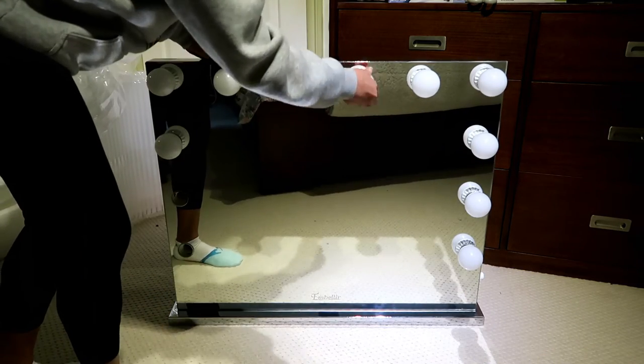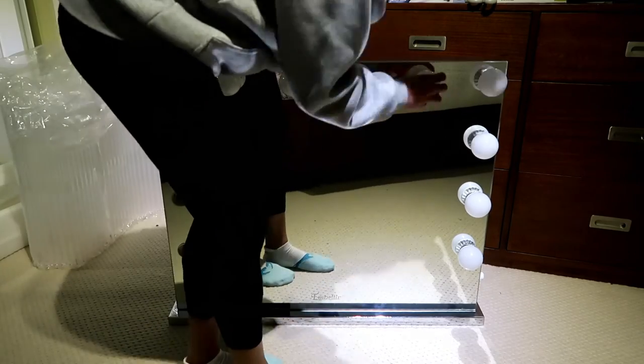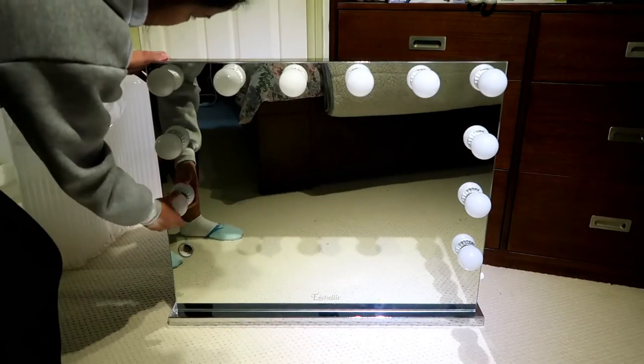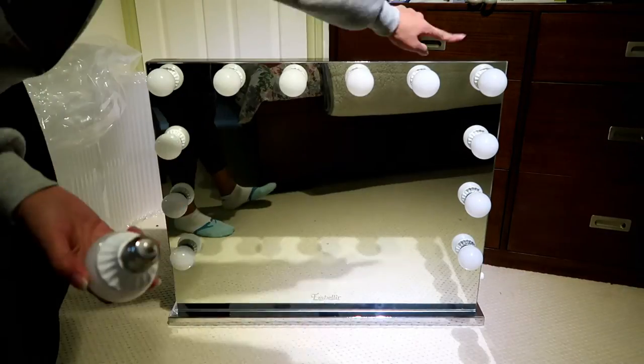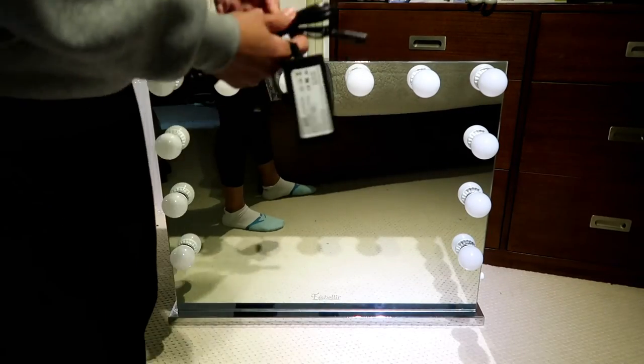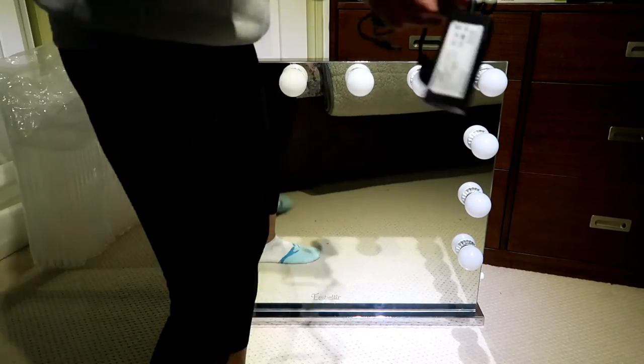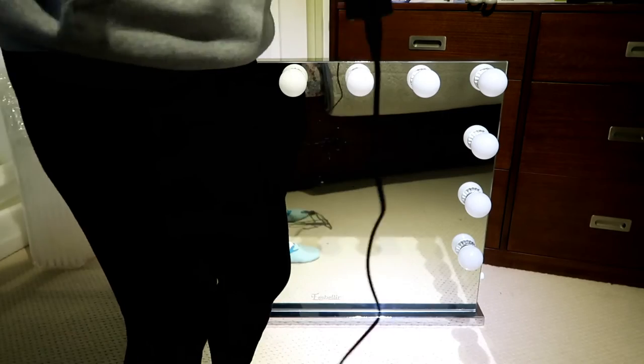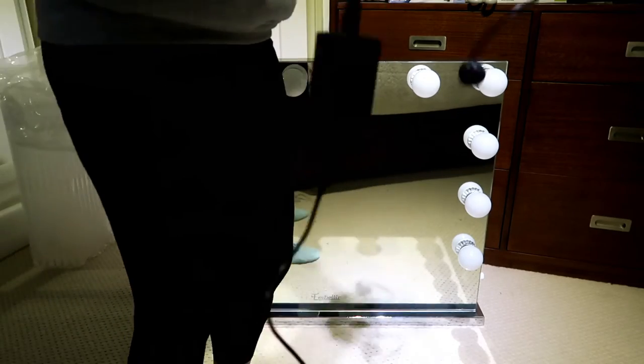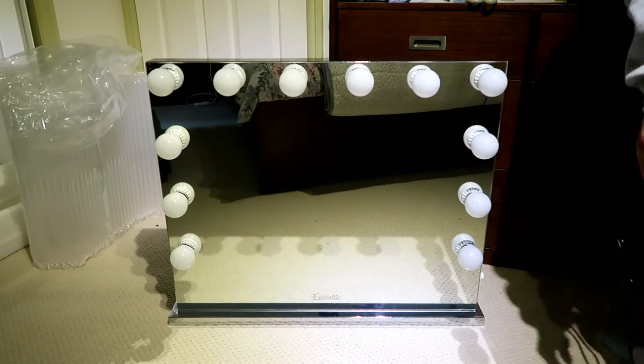Well, some other people they try to make, you know, the DIY mirror, DIY vanity mirror, to make it, you know, less expensive.